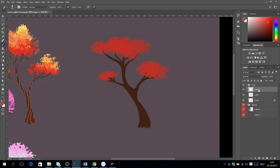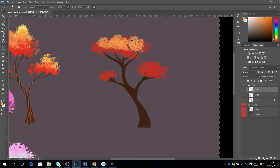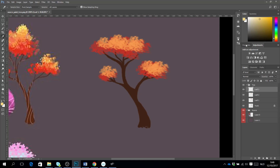Then I make a second layer of leaves, and then a third layer of leaves. I will turn my brush a little bit more.